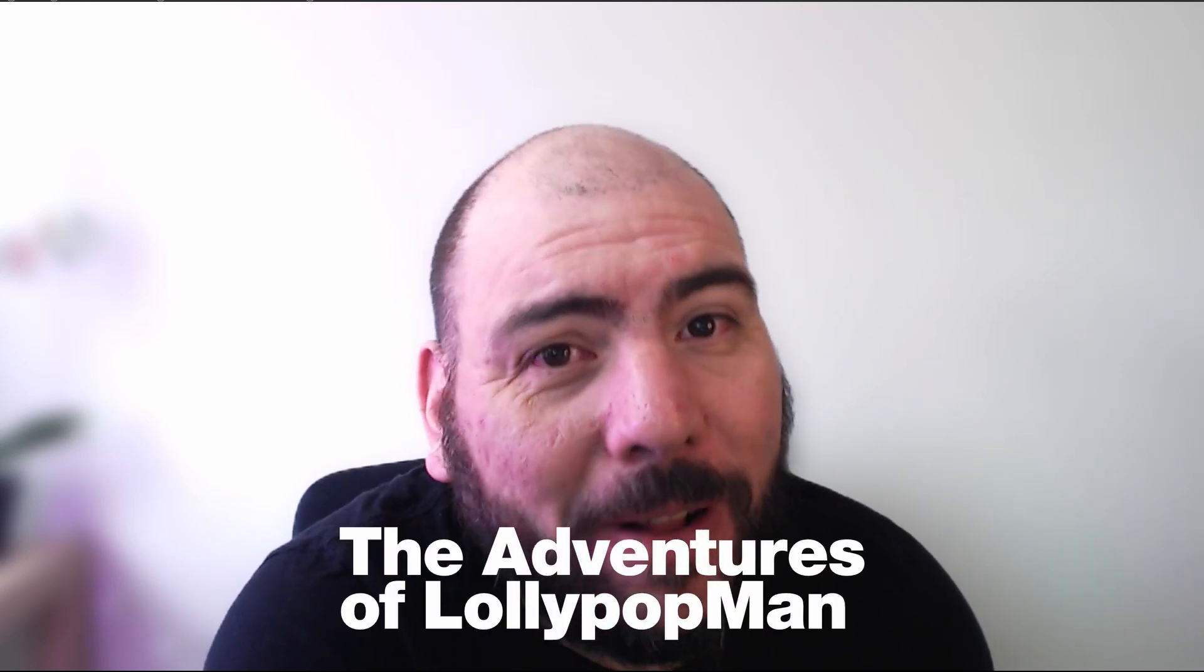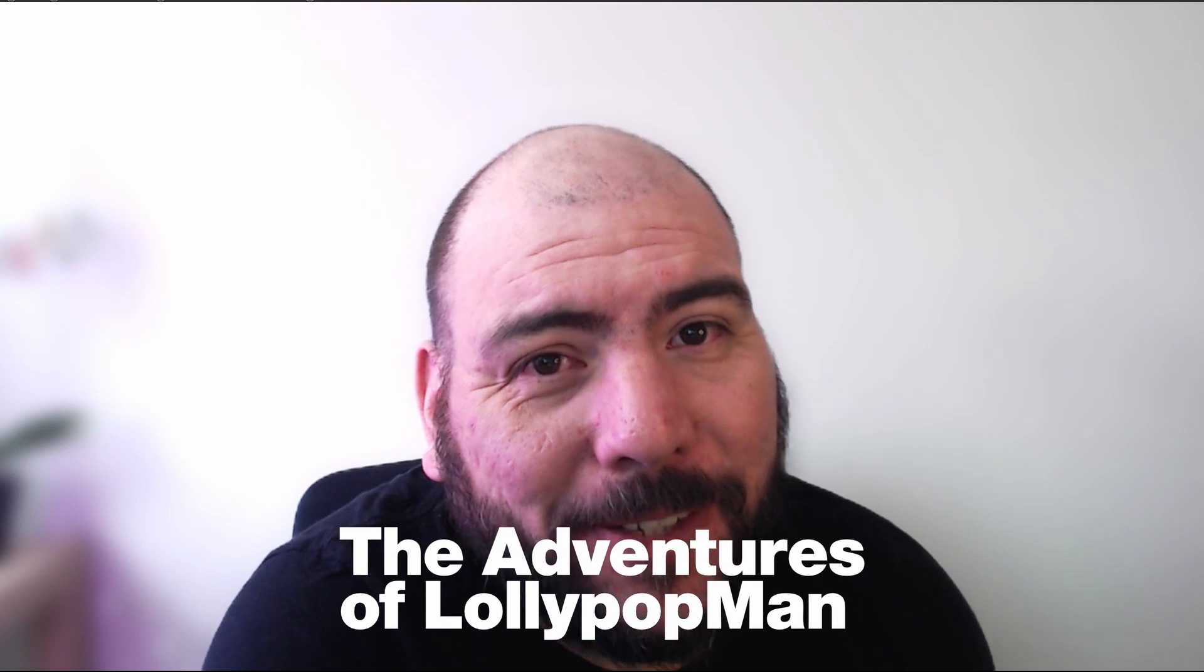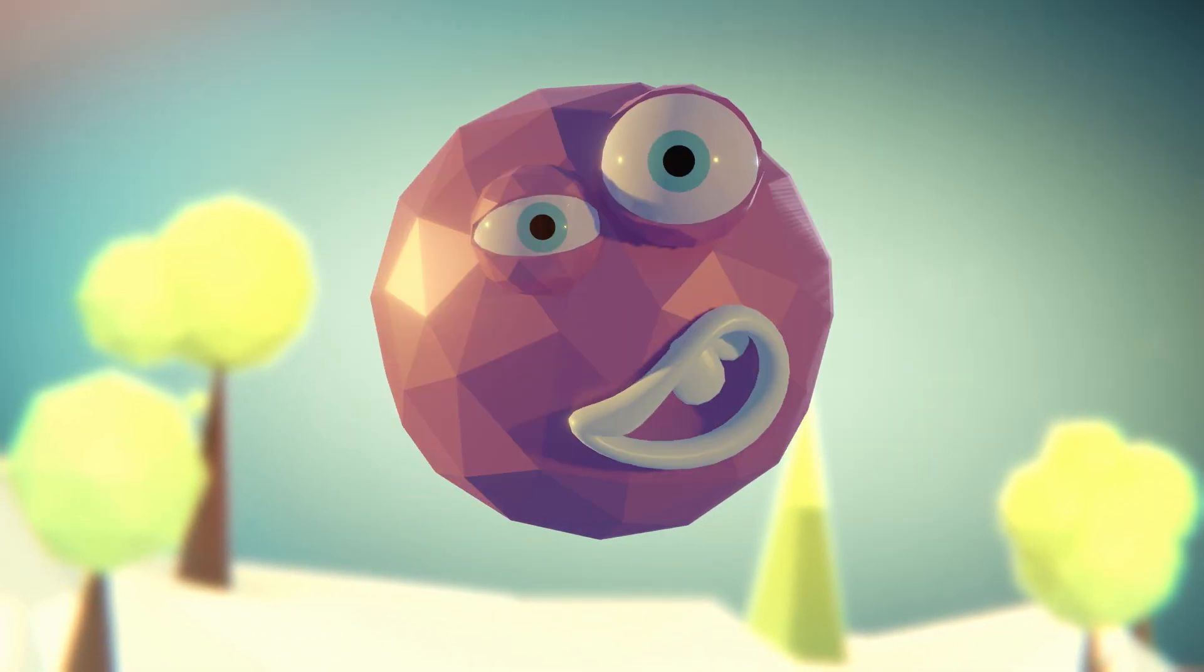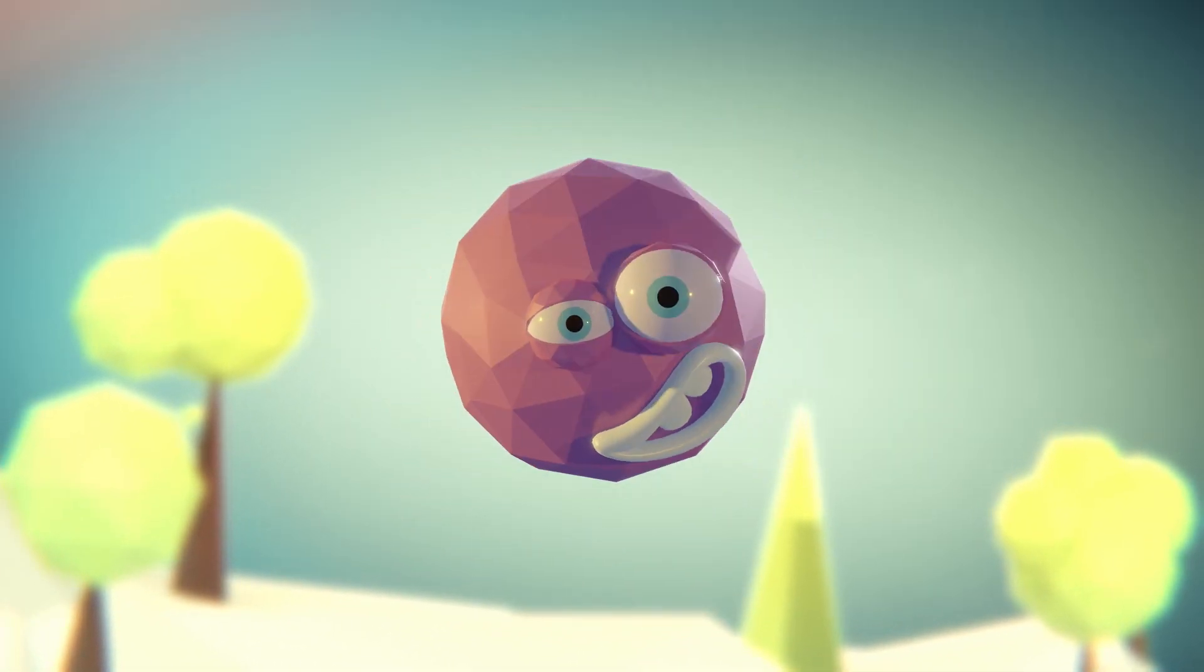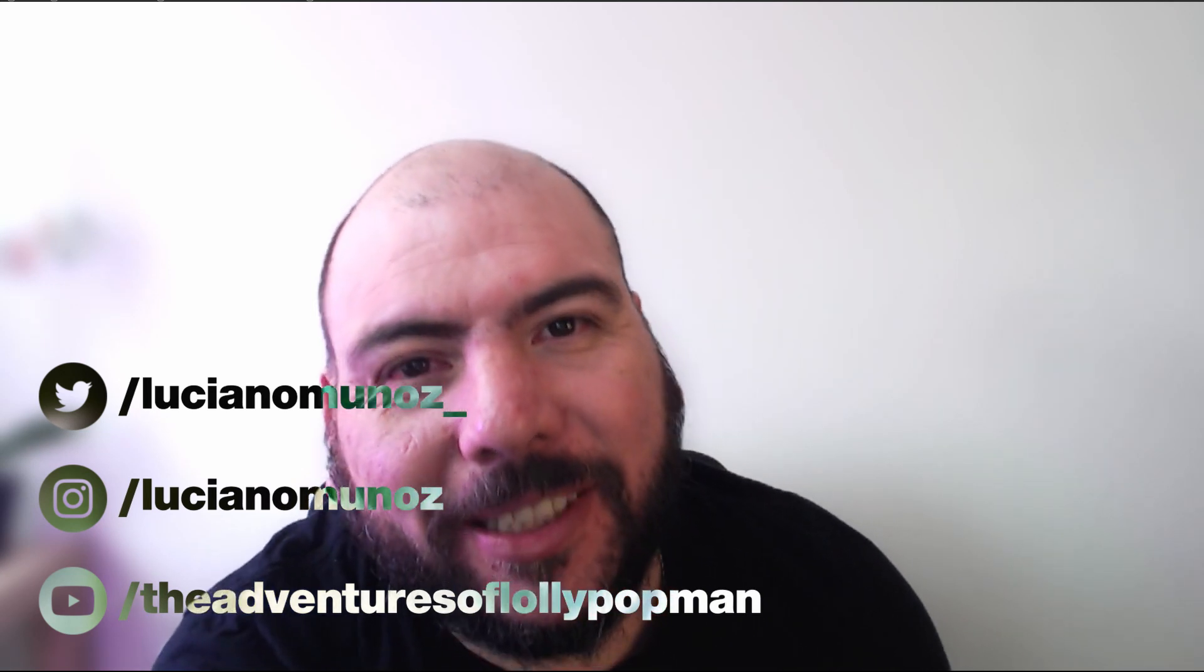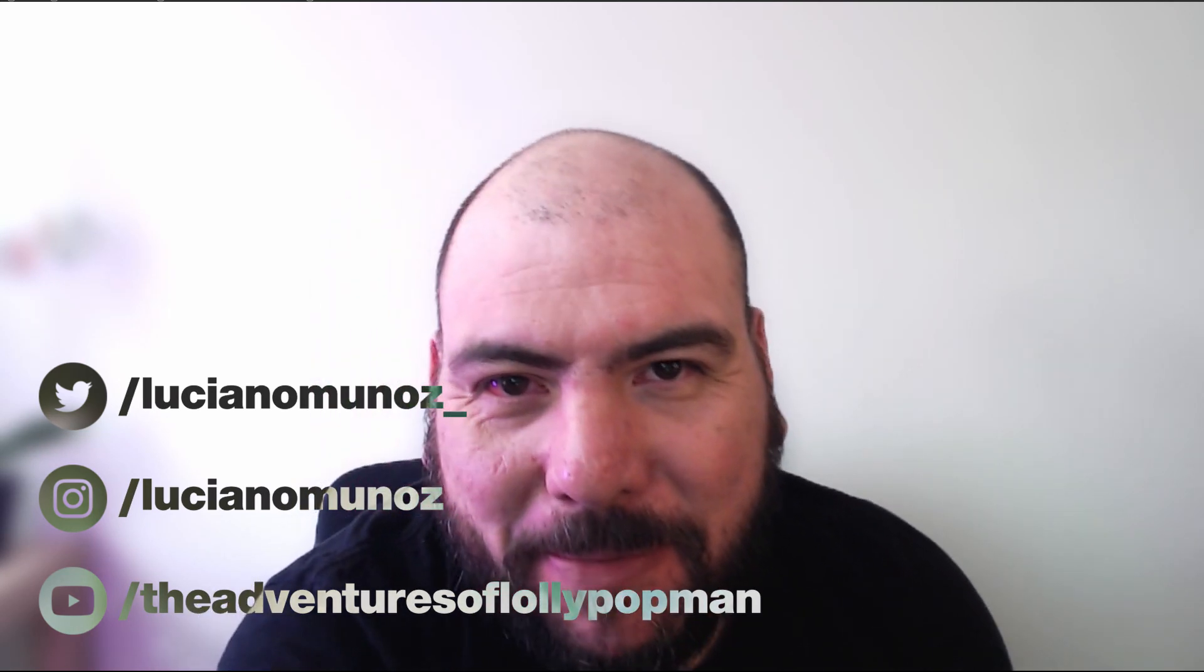In today's video I'm going to show you how to install an add-on. I'm Luciano and welcome to the Adventures of Lollipop Man. In this very short video I'm going to show you how to install an add-on, so let's get right into it after a word from our sponsor.